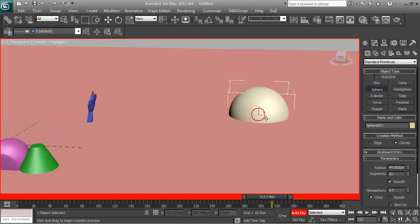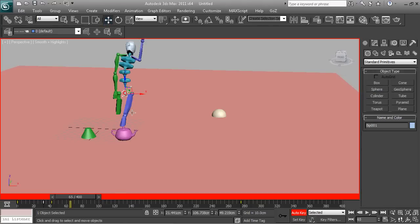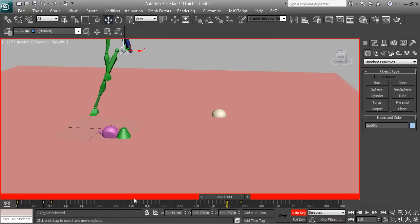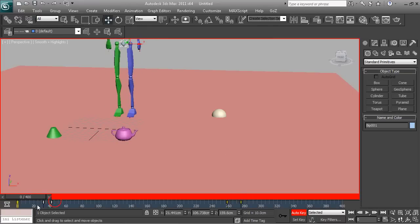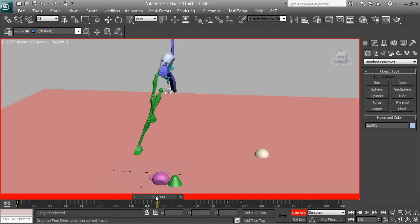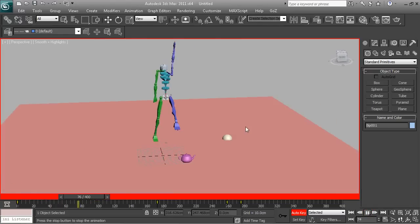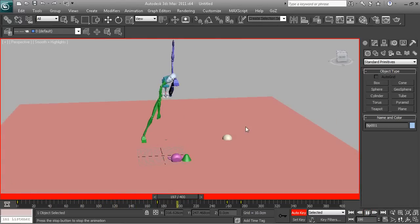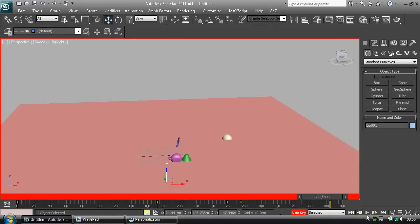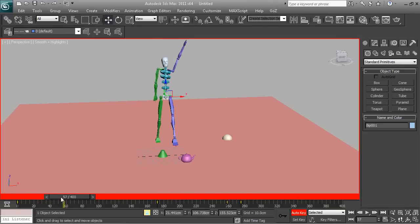Hope you guys liked this tutorial. Hopefully you guys enjoyed this. Let's save the biped and make him stand — make his foot touch the floor. That's more interesting. This is how you animate in 3D Max — go and have your fun. Power 3D Tutorials, we're signing out. Peace out.